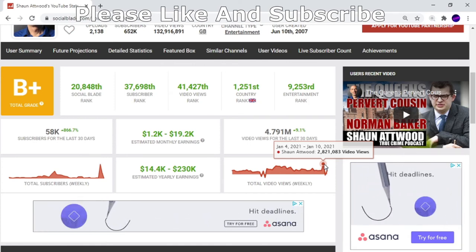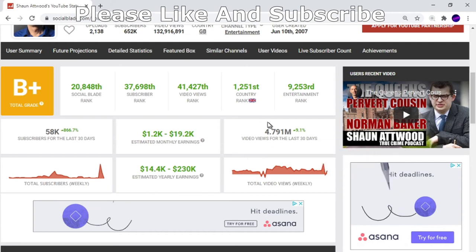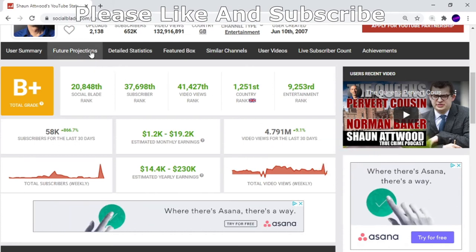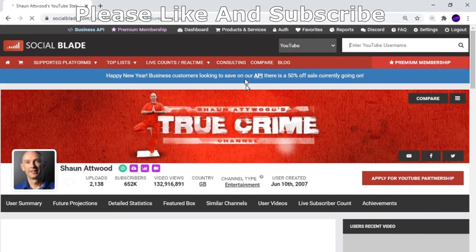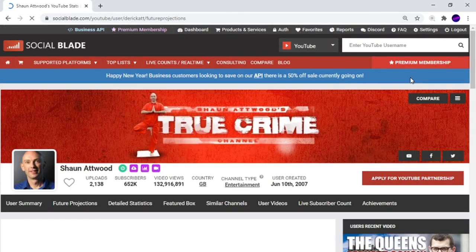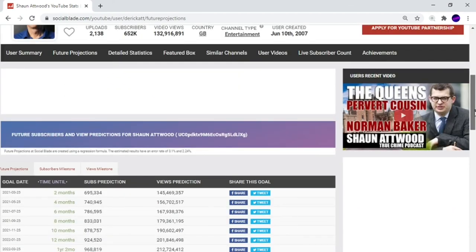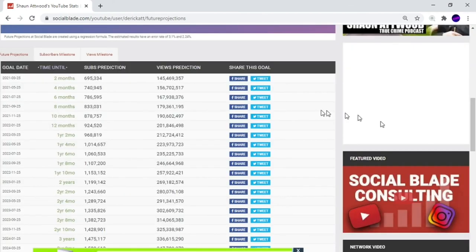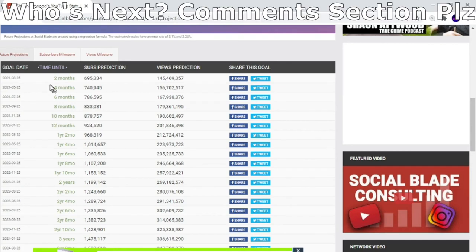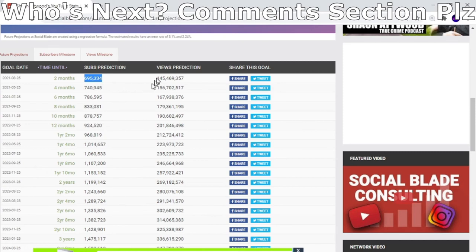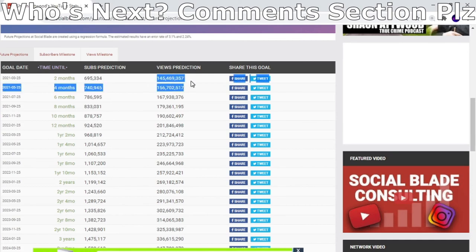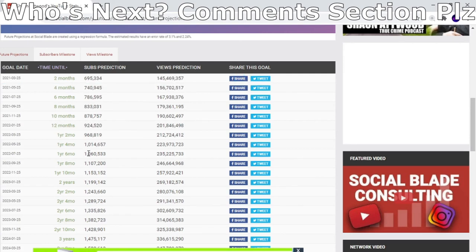Let's take a quick look at future projections. What it's saying here is in two months, they're predicting his sub count is going to be 695,334 subscribers and 145,446,357 views. But what you need to take into account is as soon as it gets to these big numbers, it goes up a lot quicker than that - two, three times as much.